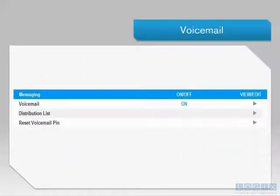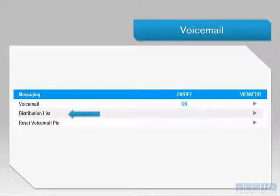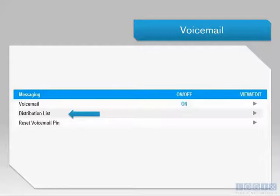Voicemail also allows you to configure up to 15 unique distribution lists. These distribution lists allow you to record a message and send those messages to one or more telephone numbers.